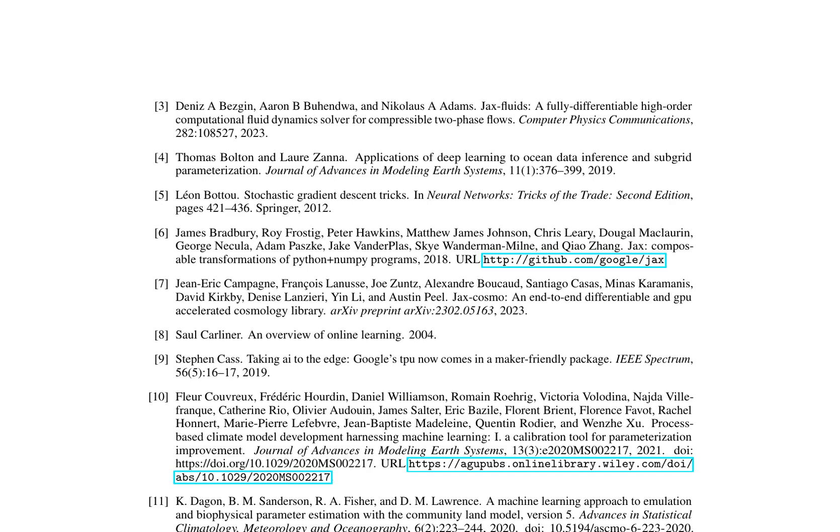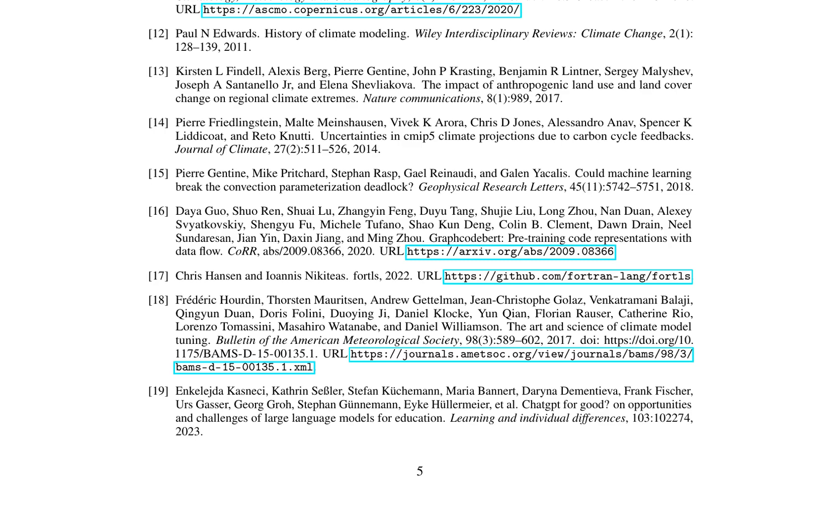This paper explores the intersection of climate modeling and machine learning, focusing on enhancing climate model parametrizations through deep learning techniques. The authors discuss various challenges in climate modeling, such as structural biases and limitations in representing subgrid processes, which are crucial for accurate climate predictions. They propose leveraging advanced machine learning algorithms to improve these parametrizations, particularly with the use of JAX, a Python library that allows for automatic differentiation and JIT compilation.